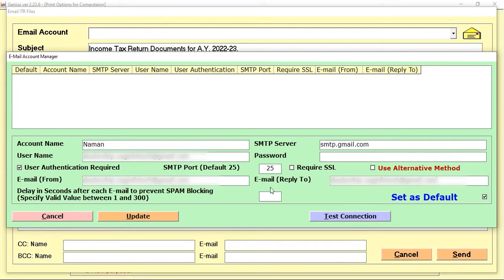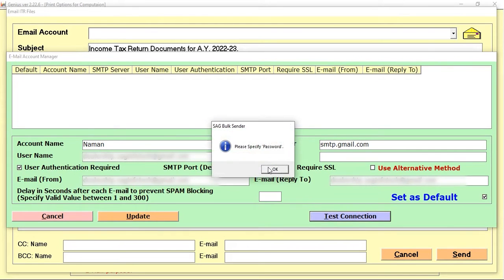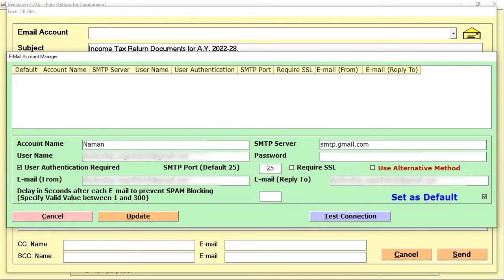After that, you are required to test the connection by clicking on Test Connection. For this, you are required to generate a password. You are not required to use your normal email password, as Google has changed some settings. You are required to generate a new app password. I'll be showing you how to generate that.